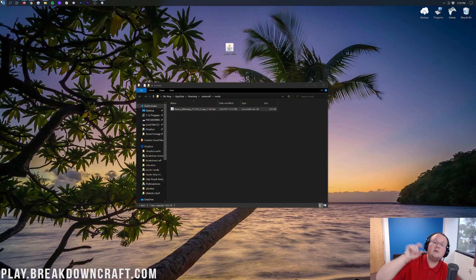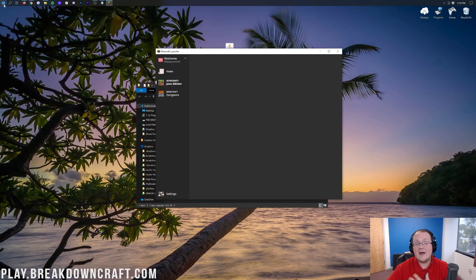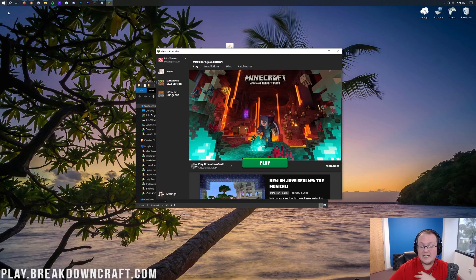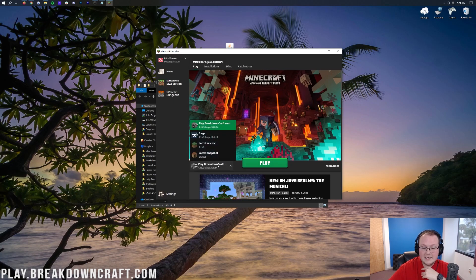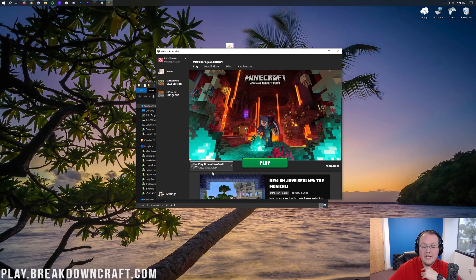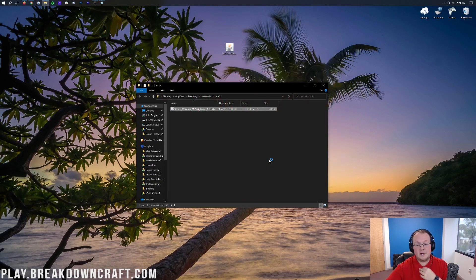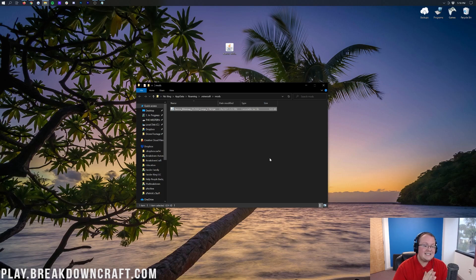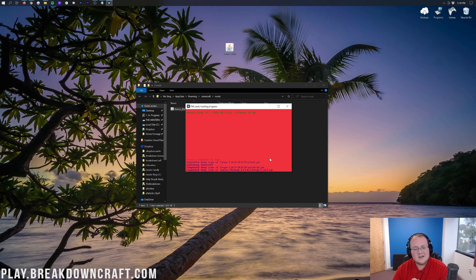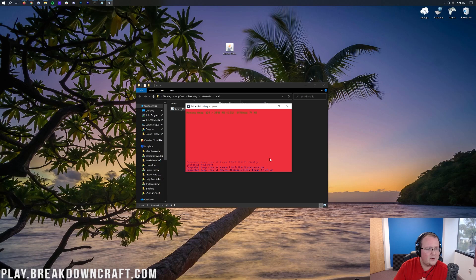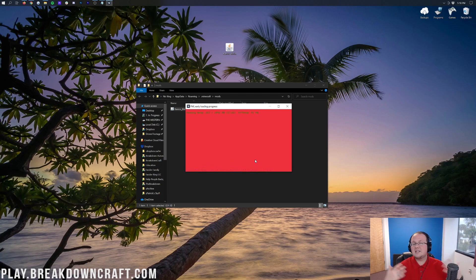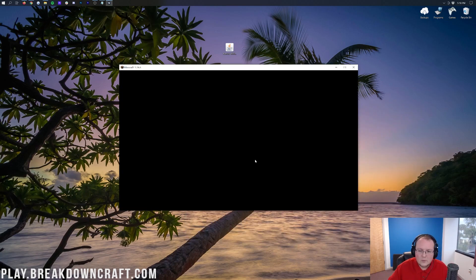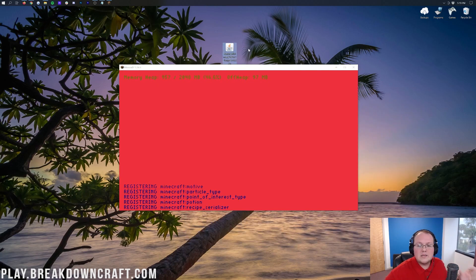You need to make sure you have that Forge profile selected, either the one you created or the official Forge profile. Make sure it says 1.16.5-Forge there, then click the green Play button. Finally, Minecraft 1.16.5 is going to open up with Xero's minimap installed. There it is, Xero's minimap. It's recognized it. It's going to work, I promise. When you're watching our videos, we've already tested this stuff before the video's even made, so you can guarantee it's going to work.